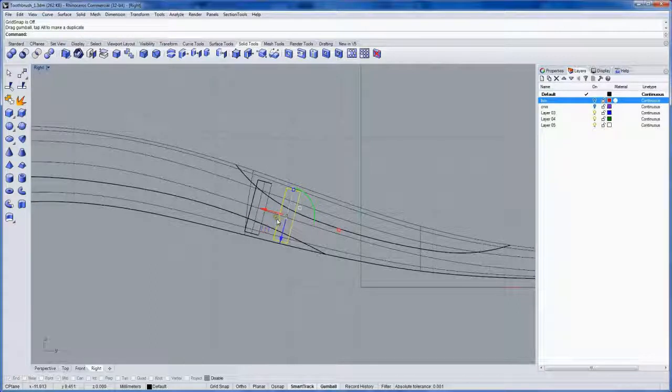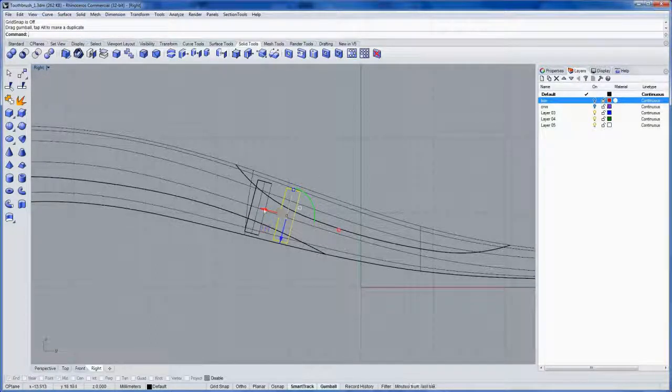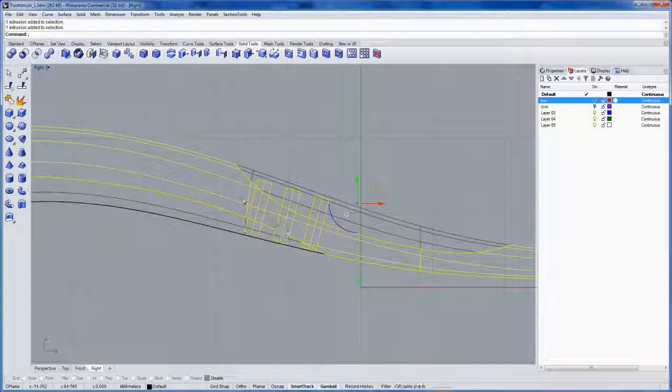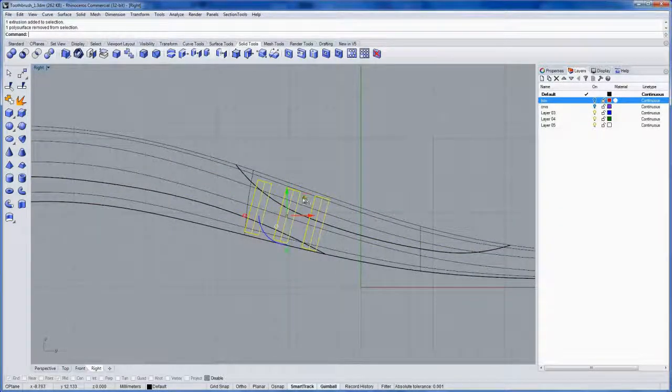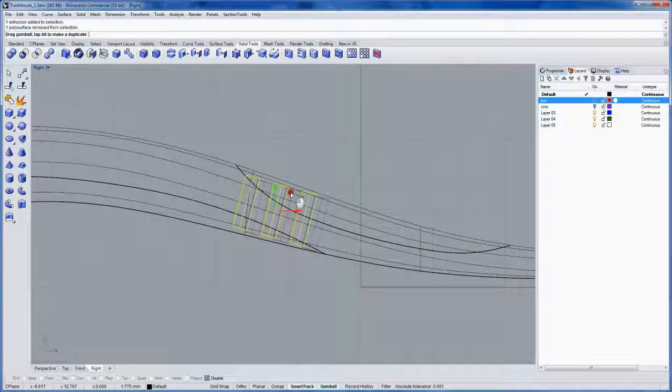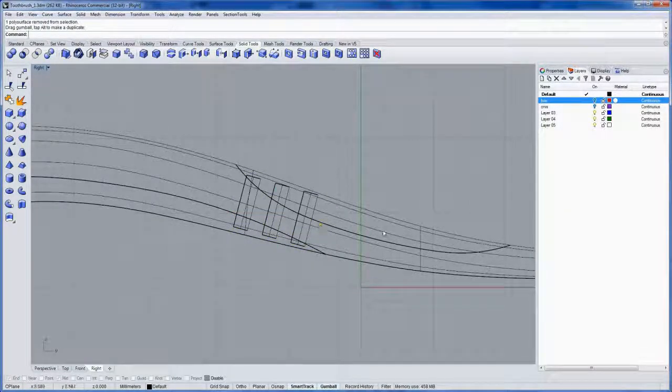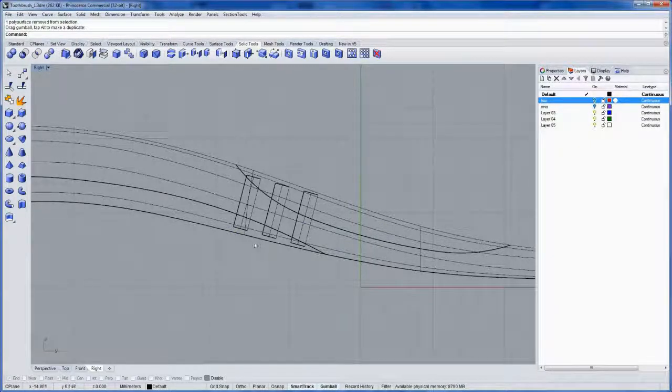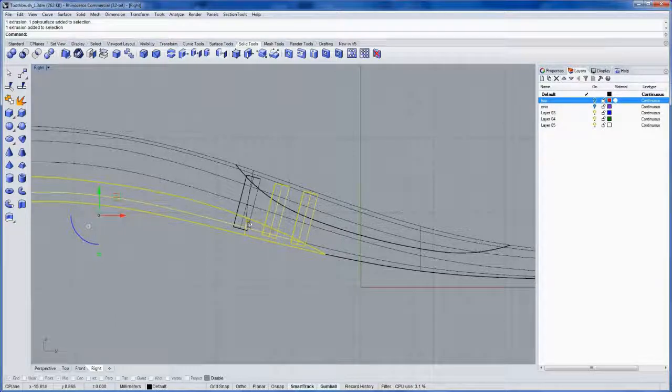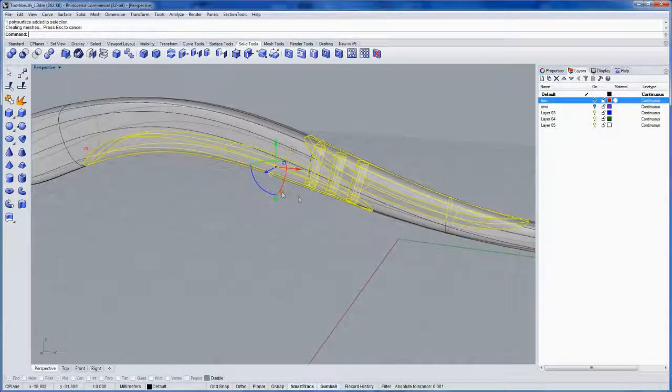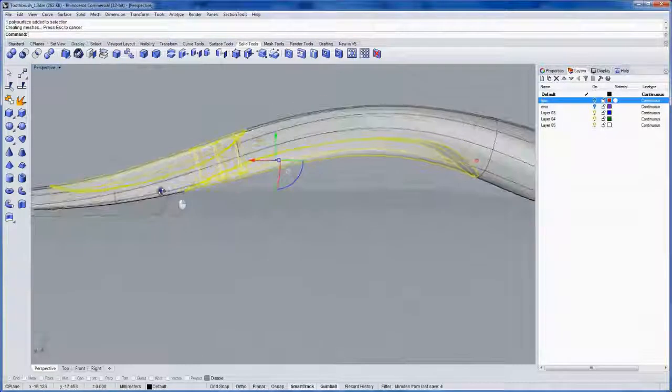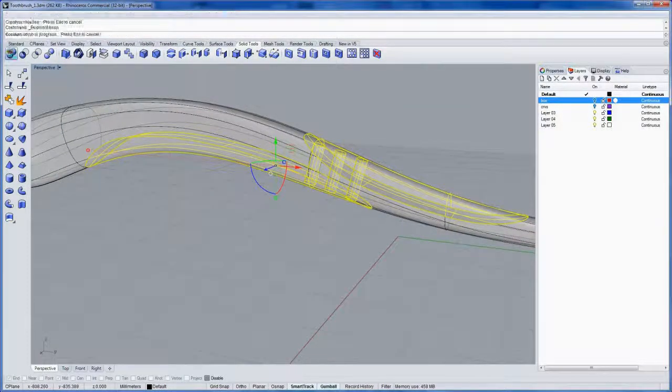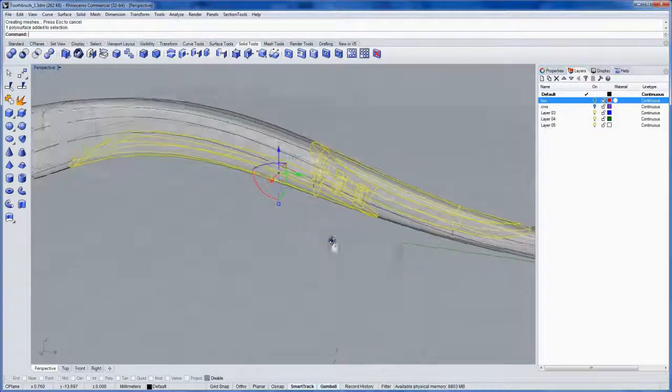And let me turn off my grid snap again, F9. And with the gumball active, I'm just going to drag it to the side here. Tap alt to make a copy like that. And I can tap alt again. Make another copy. Hold down control and remove that from the selection. Just like that. Now with these objects selected, we'll use a Boolean Union command and combine them into one. And that's also in the solid tools. It's this one right here. And now this is one solid object.